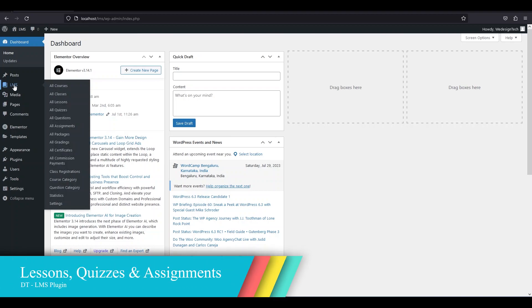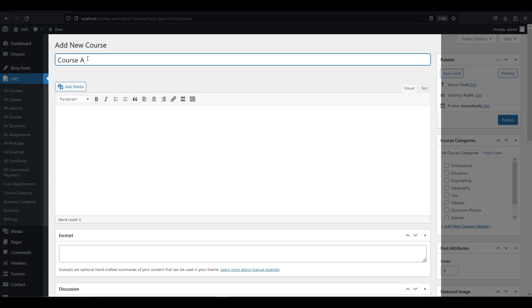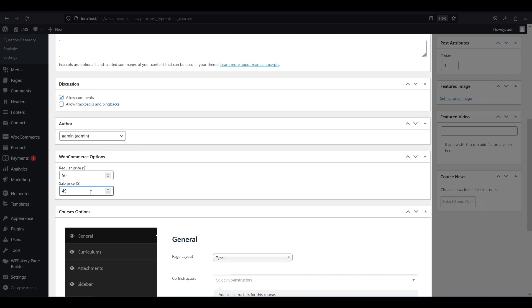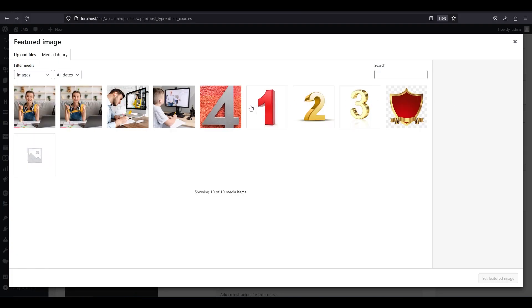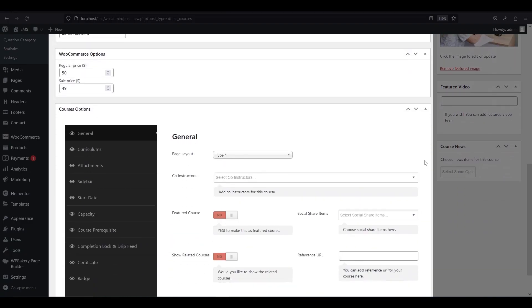Now we have created lessons, quizzes, and assignments. To put them all together, we have to create courses. Click all courses from LMS and then click add new. Give a title and content as per your need. If you scroll down, you will see the WooCommerce option — this allows you to set a price for your course for your buyers. If you want to add a feature image or video for this course, you can do that by clicking set feature image and choosing an image or video from your media library or uploading a new one from your computer. Then let's move to the course option.